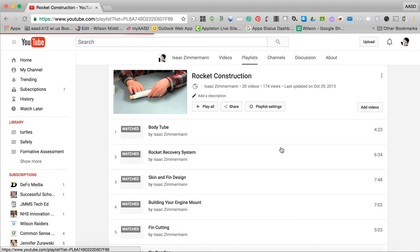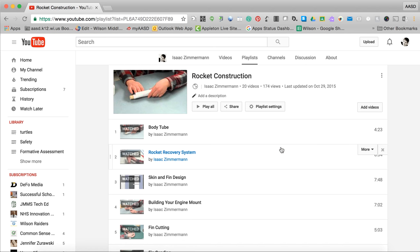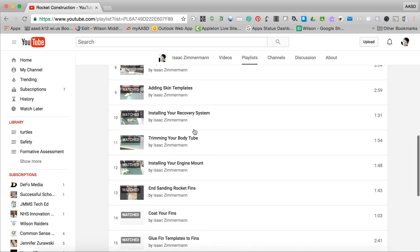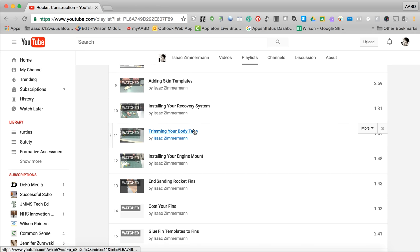Also my rocket construction one, the kids would watch how to do part of this. I'd share this playlist with them, they'd watch a video and follow along. So this was something that my kids actually interacted with.